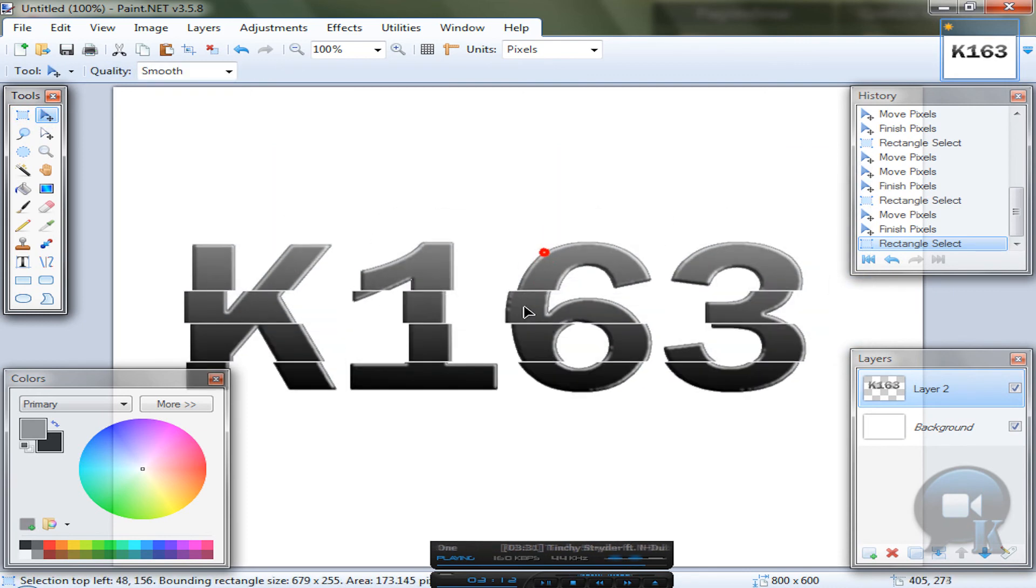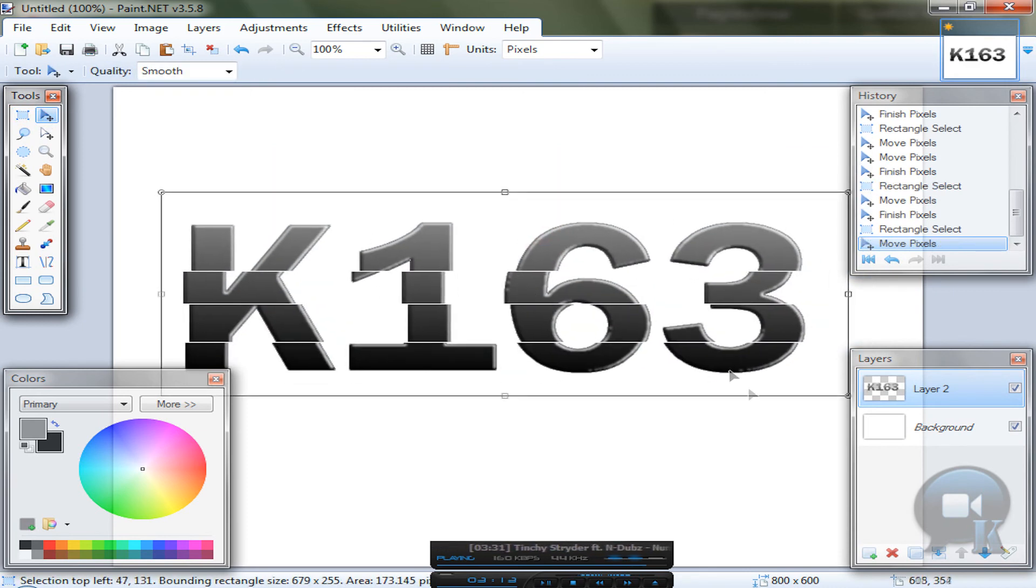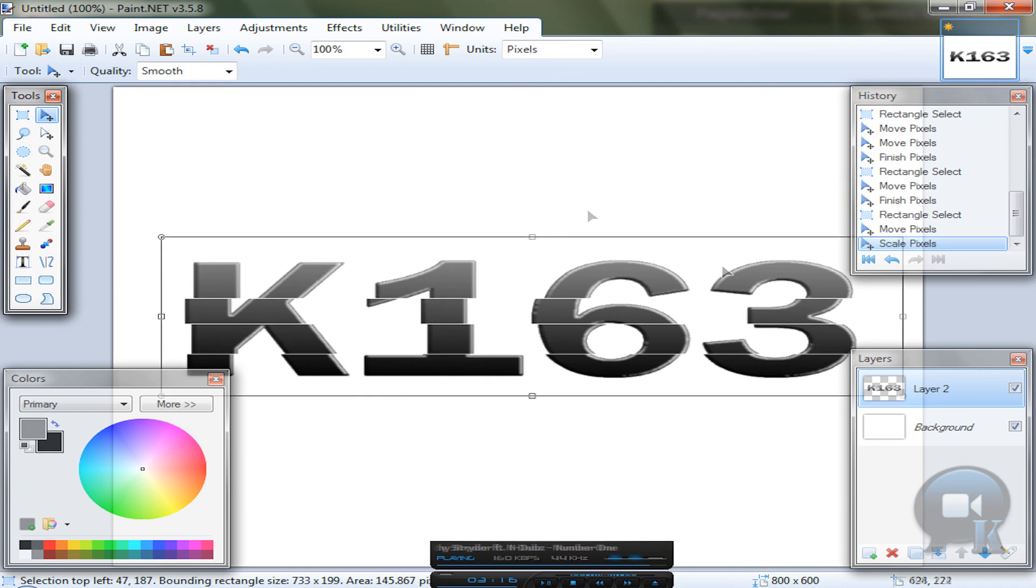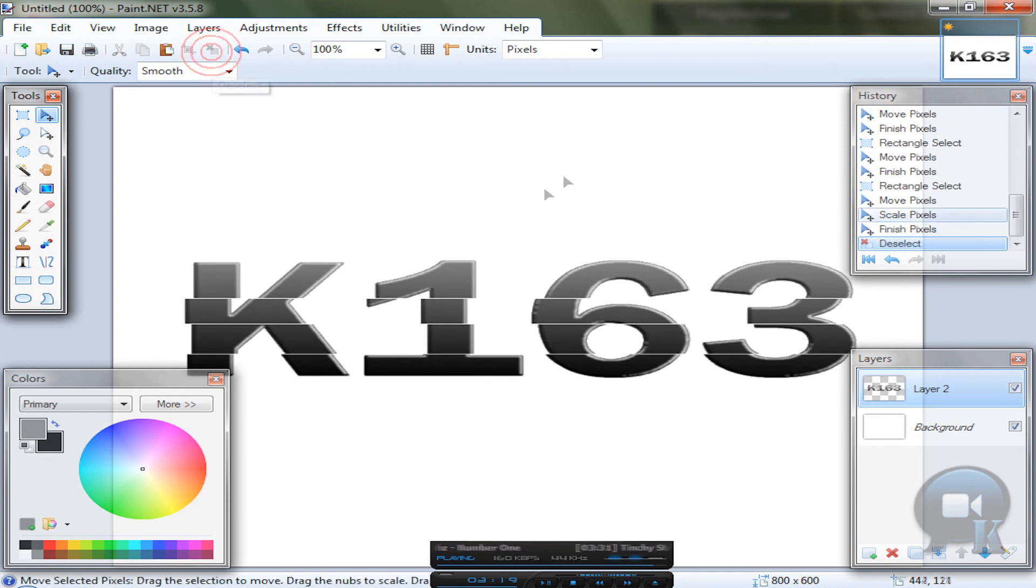And you can resize it to whatever you like. Of course deselect.